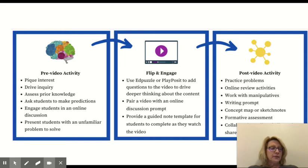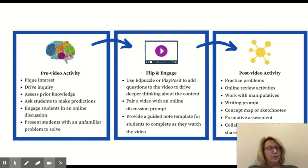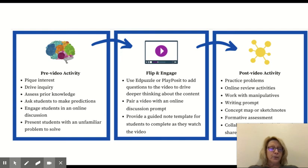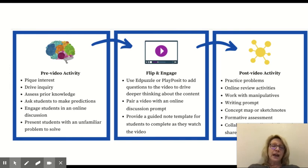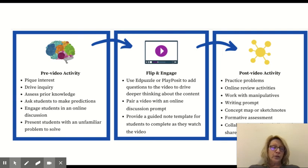For post-video activities, I might post a practice problem that students do in Seesaw — writing on paper, taking a picture, and using Seesaw's recording tool to explain their thinking. I might have online activities with manipulatives; at the elementary level, Bridges Math has online manipulatives students could use and send a picture to their teacher. I could also assign a writing prompt, have students create a concept map to show their thinking, or give a formative assessment via Google Form or a Schoology quiz.